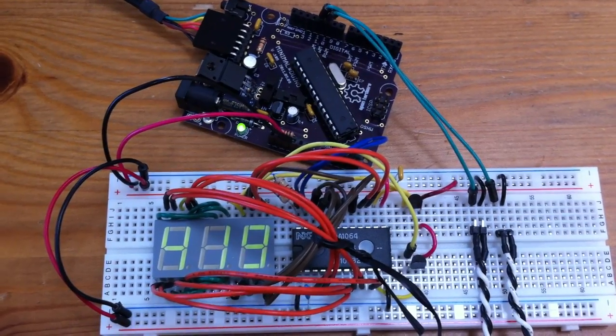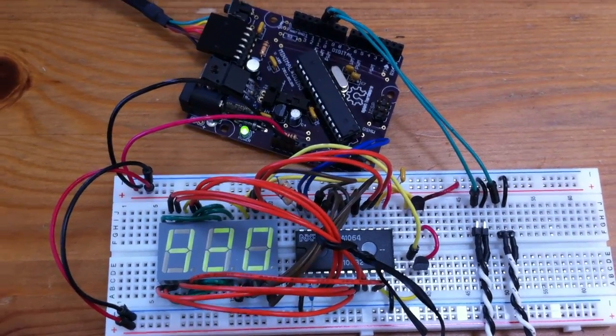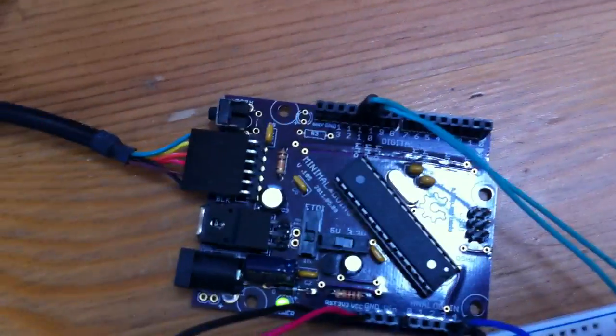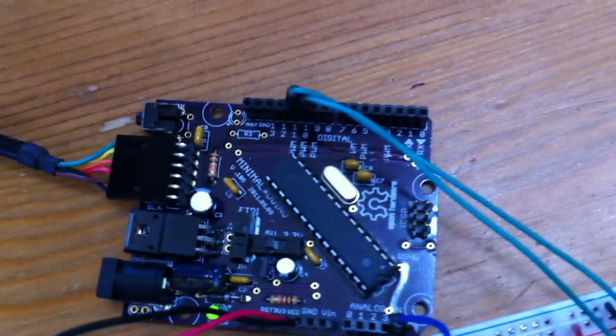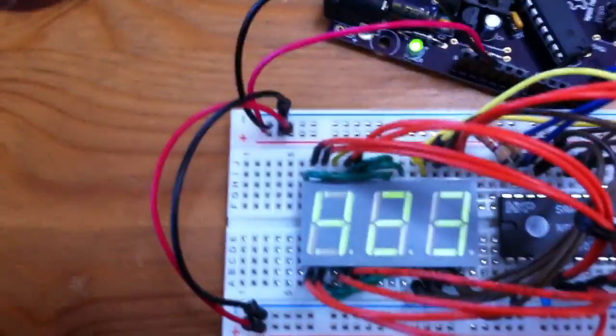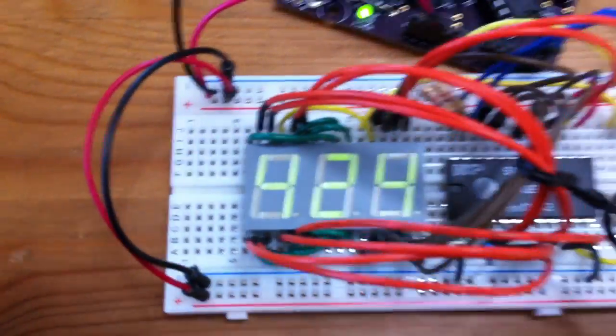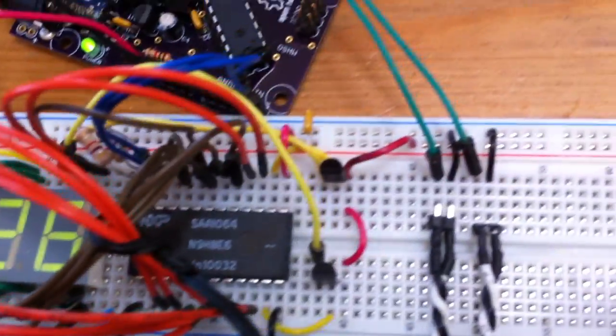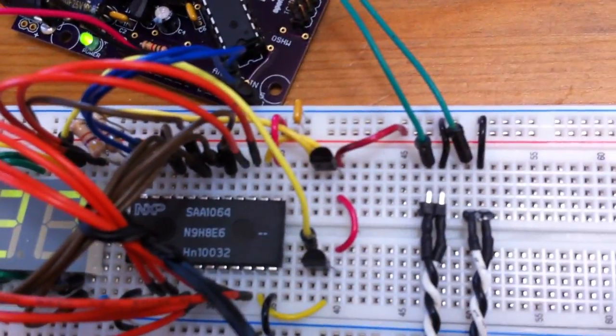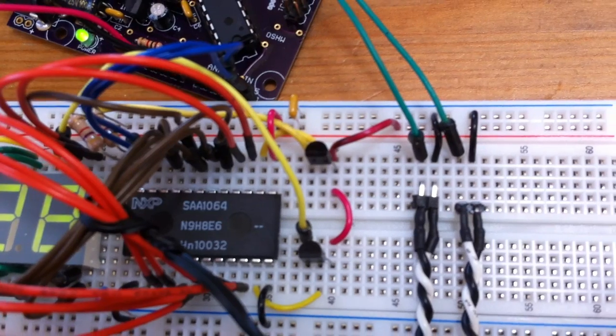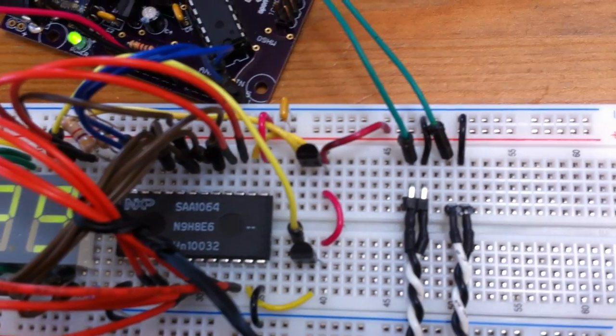This is a test sketch of an Arduino compatible board running a three-digit, seven-segment display through an NXP SAA1064 chip.